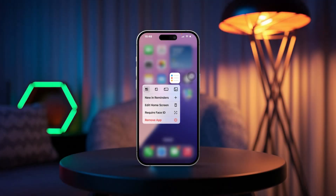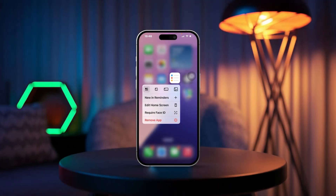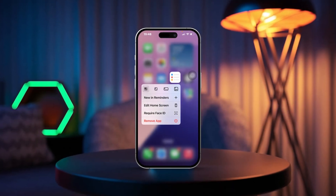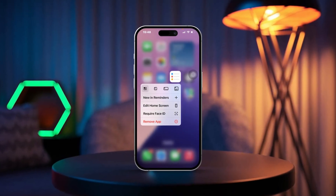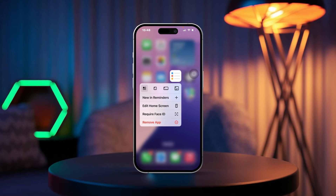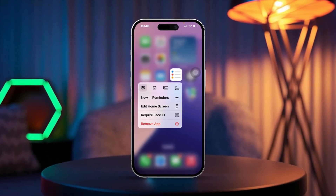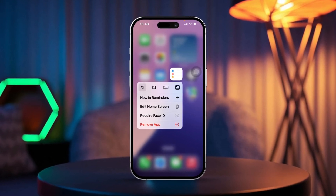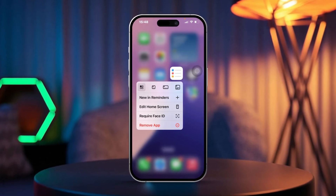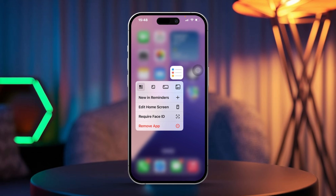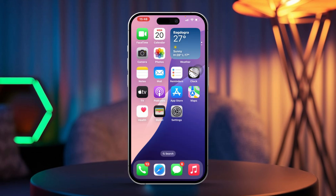If you're having trouble with the Reminder app on your iPhone, I totally get how frustrating that can be. This hiccup can happen for a bunch of reasons like software glitches, syncing issues, or even some settings being a little off. But don't worry, I've got some simple steps to help you troubleshoot and fix the problem.